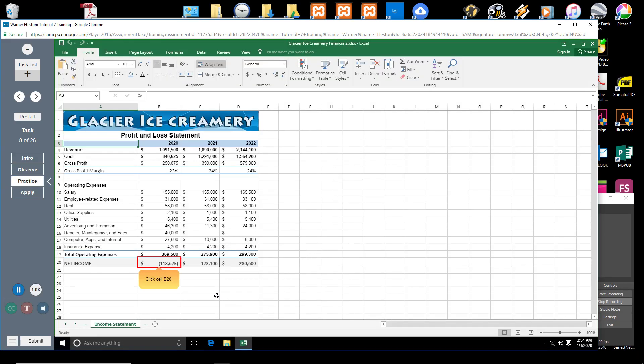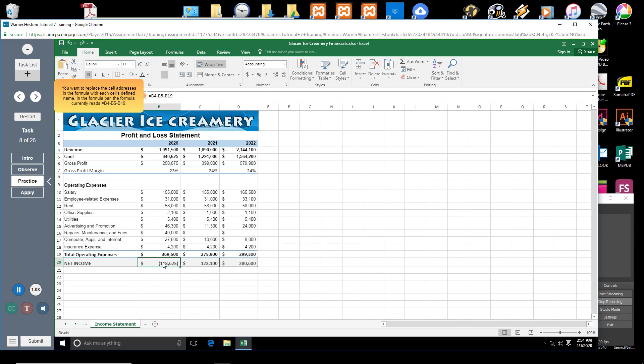Click cell B20. You want to replace the cell addresses in the formula with each cell's defined name. In the formula bar, the formula currently reads: equal sign B4 minus sign B5 minus sign B19.